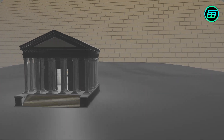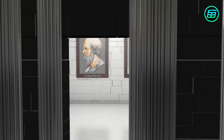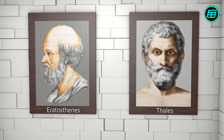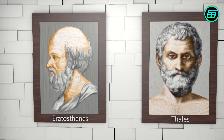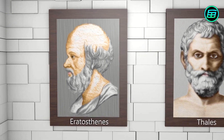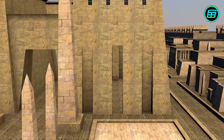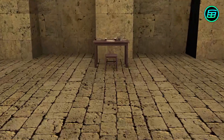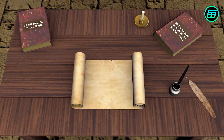Eratosthenes was a mathematician, geographer, poet, astronomer, and music theorist. In 245 BC, he became chief librarian at the Great Library of Alexandria.